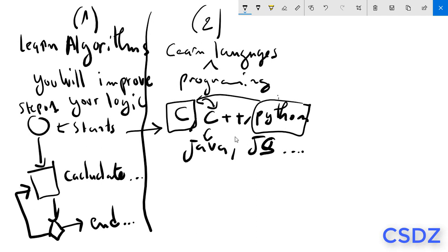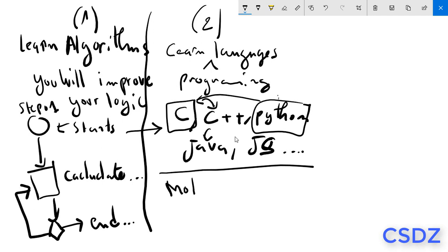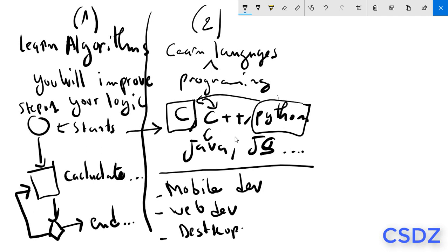So this is the second step. You have to choose a language, and to choose a language you have to choose before that which field you will work in in the future. For example, there are a lot of domains in programming: mobile development, web development, desktop application development...